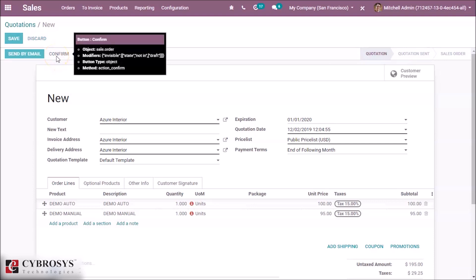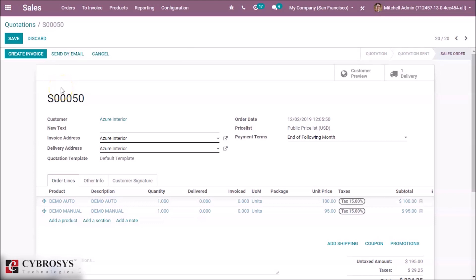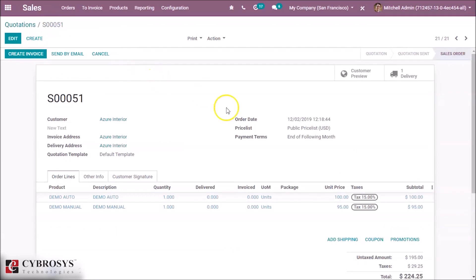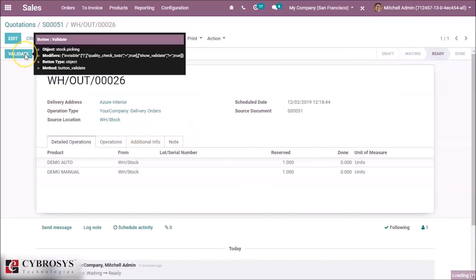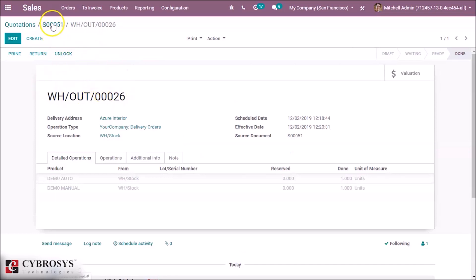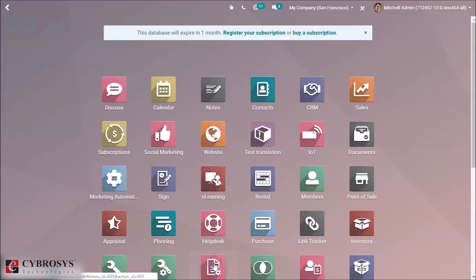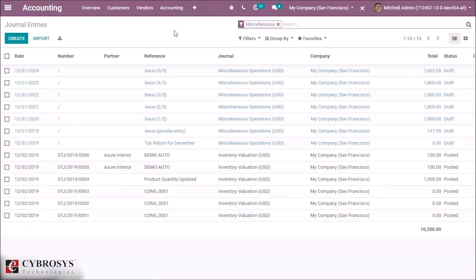We confirm the sale order. When we process the delivery, the accounting entries to value the inventory for the automated product are automatically generated, but for the manual product, accounting entries to value the inventory are not posted. By clicking the delivery tab we can validate the order. After validating the delivery, we check the accounting journal entries and can see the automated product entry is generated, while the manual product entry is not generated.